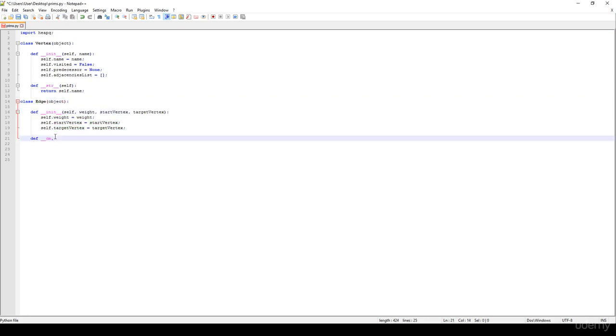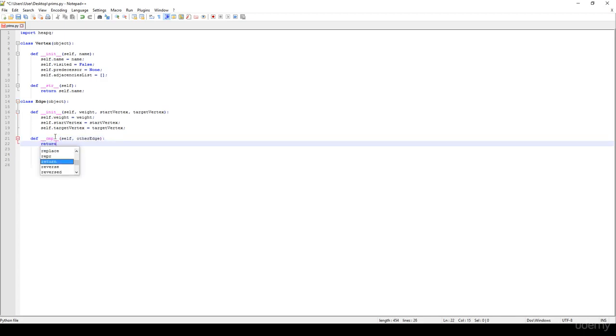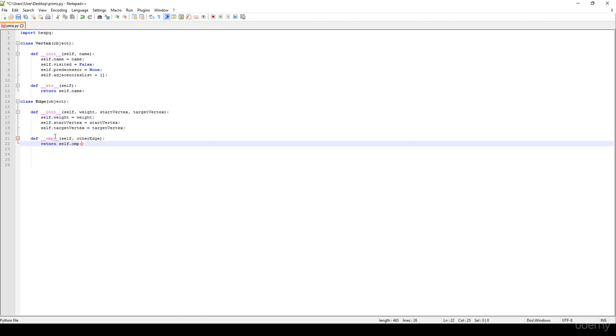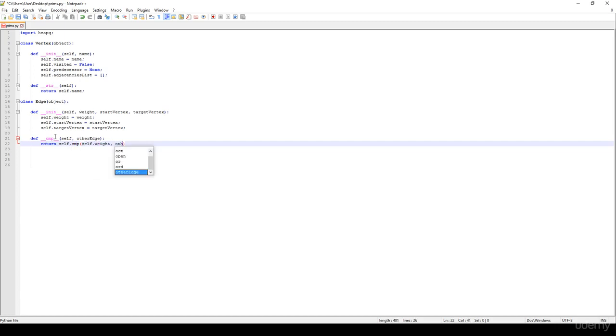So the cmp is going to have a self and another edge, so other edge. It's going to return with the self.cmp. We just have to define the self.weight and the other edge.weight.